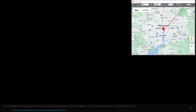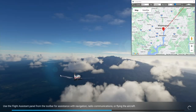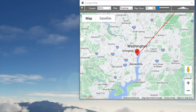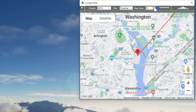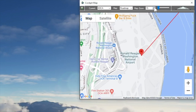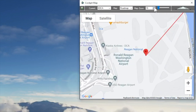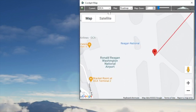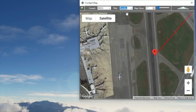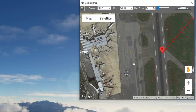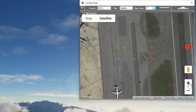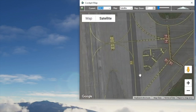The reason I chose Washington National is that if you zoom in on the airport at zoom level 17 and switch to satellite view, you'll see that the markings on the taxiways are clear and enlarged, so this is a good example to use.